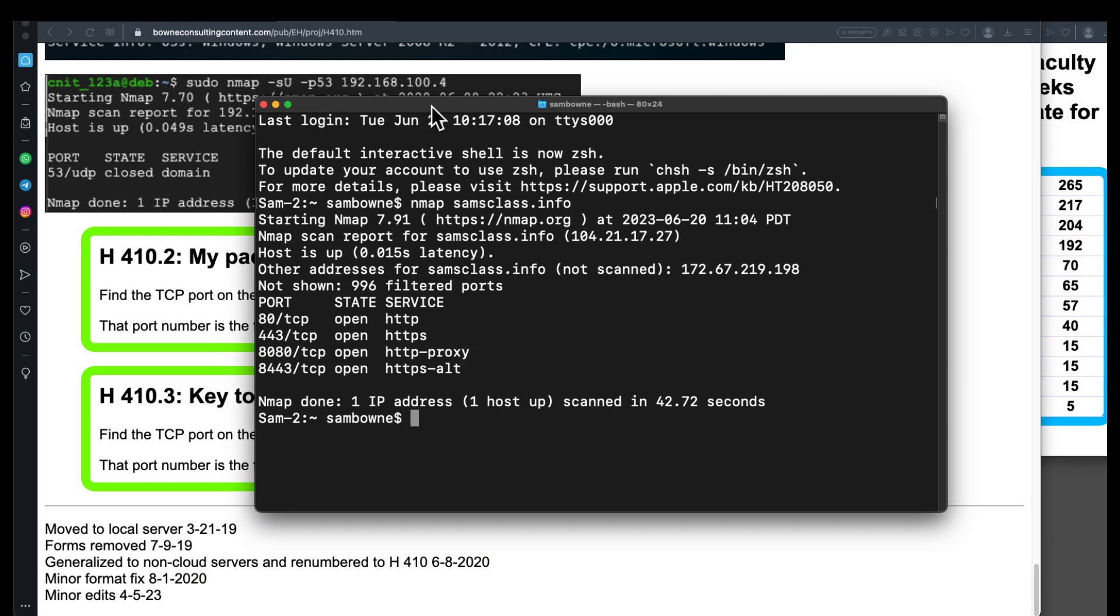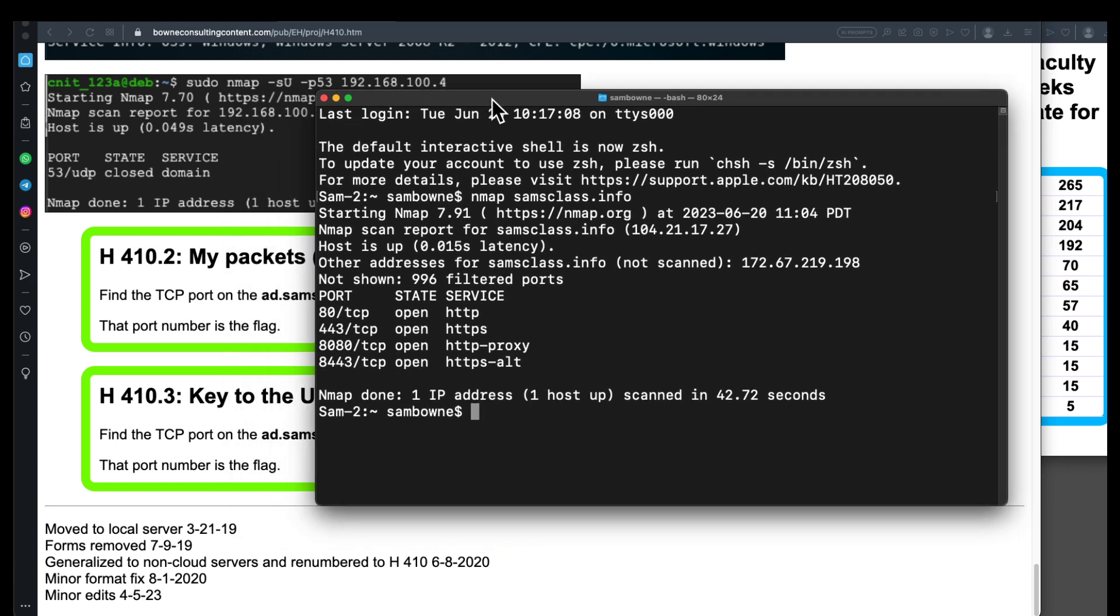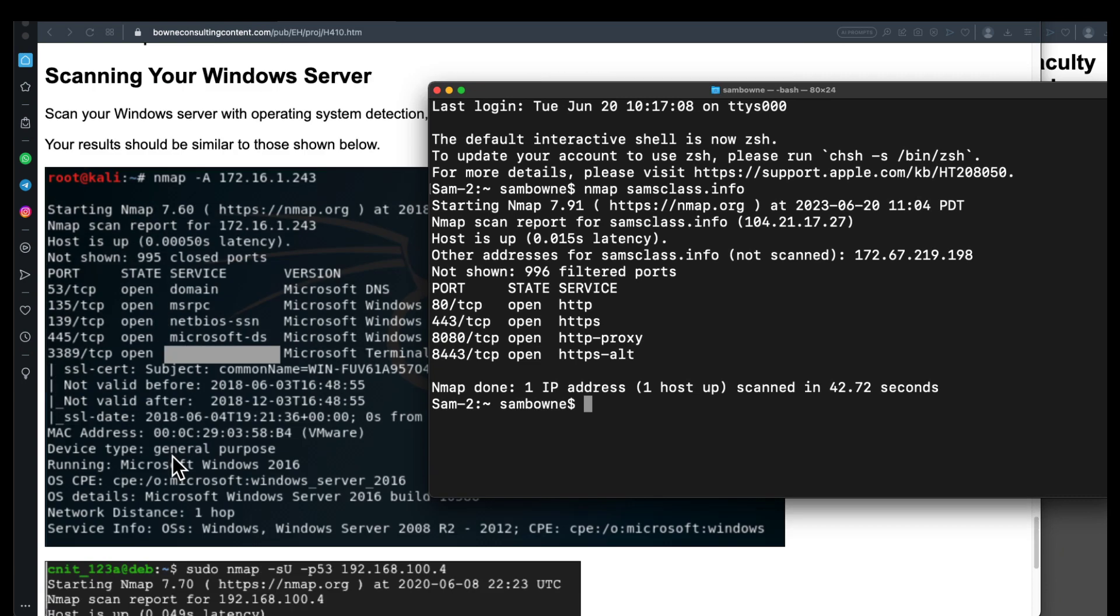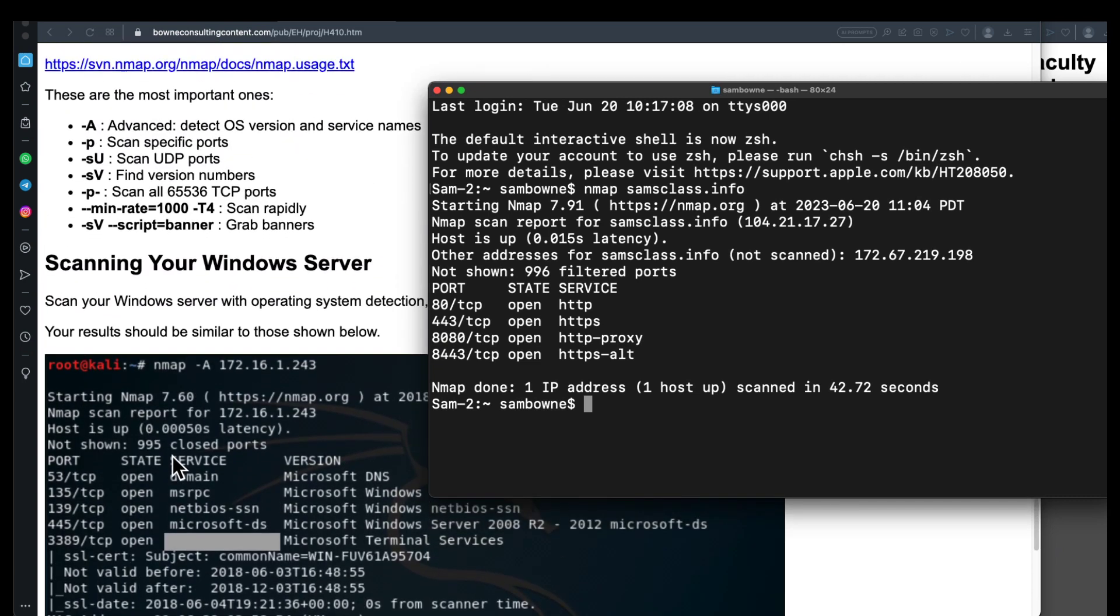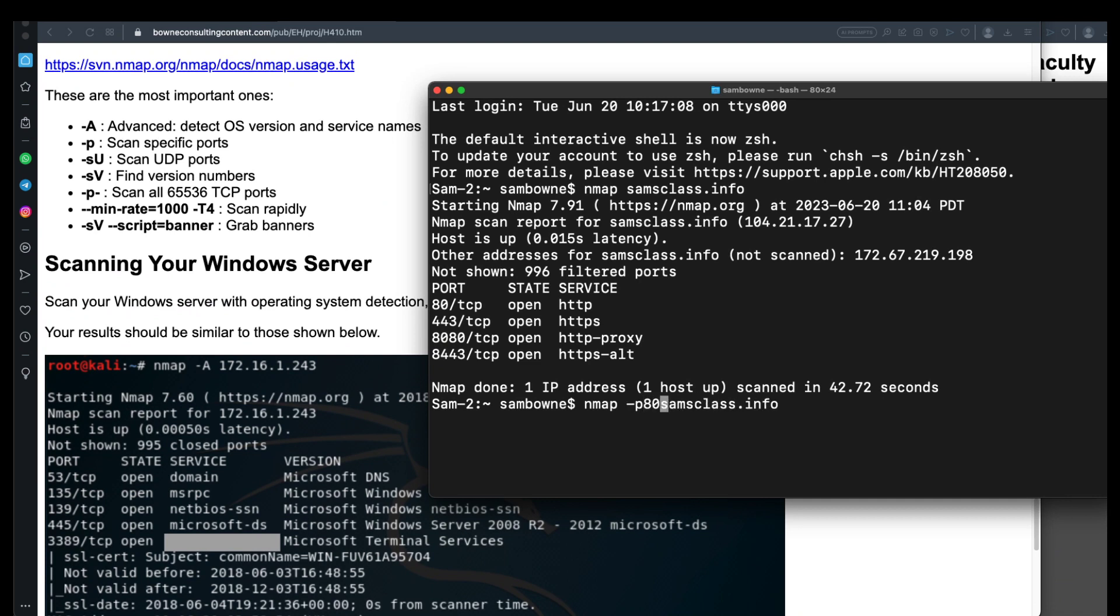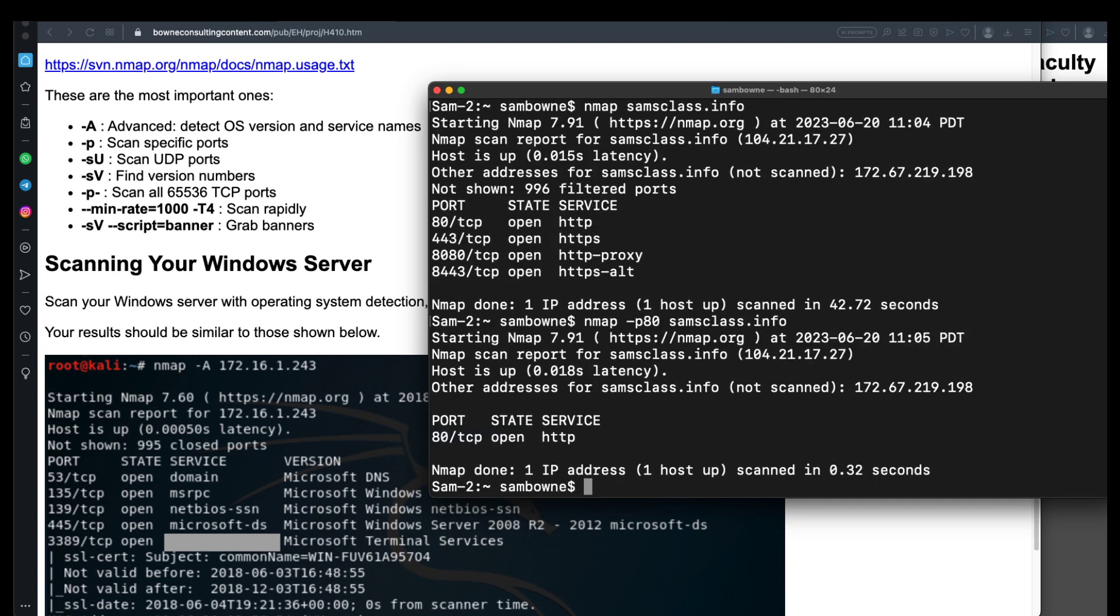And now, if you want to learn more about the server, there's some useful commands here. Nmap -A will get you a lot more information about the server. -P will scan specific ports. So if I wanted to, I could scan just one port, like -P80. Nothing else. And that makes it faster, and it just checks port 80. -SU will scan UDP ports, which you usually don't bother with, but it is an option. Normally, all you care about is TCP.